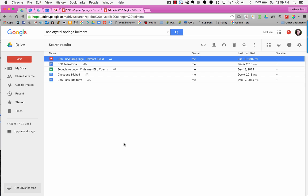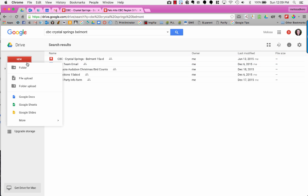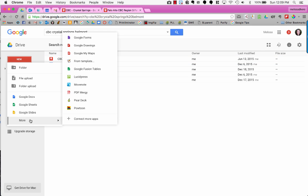Here's my Google Drive. To create a map, click on New, go to More, and then choose Google My Maps.